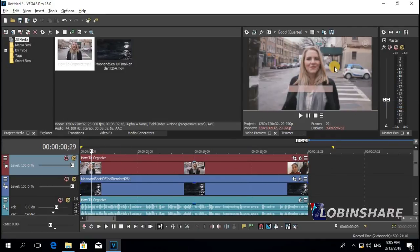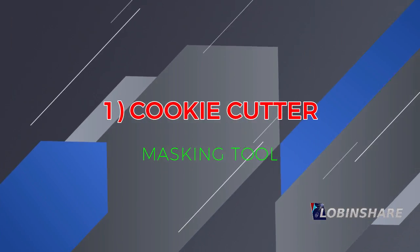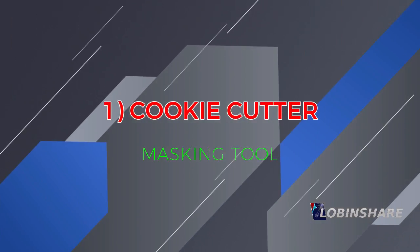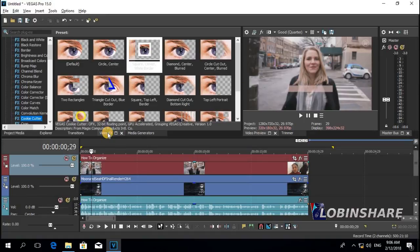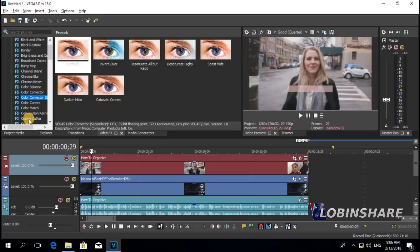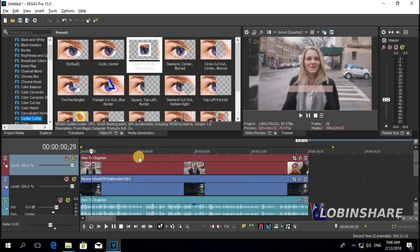I want to see her face and let's see behind. We come here to the main navigation panel, click on video effects, and then select cookie cutter. There are many — if you hover the cursor over it, you will see what kind of effects it has.